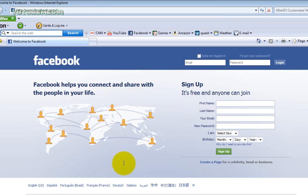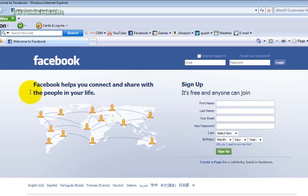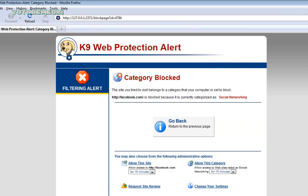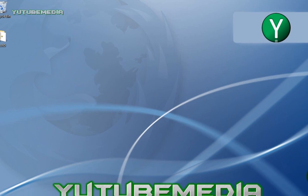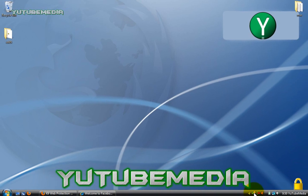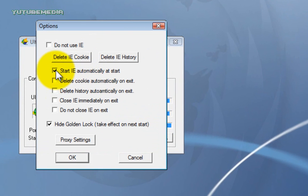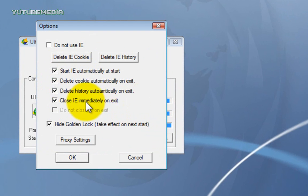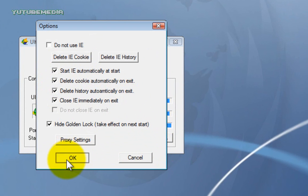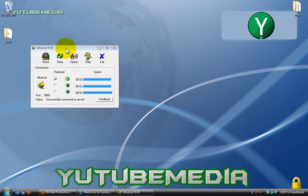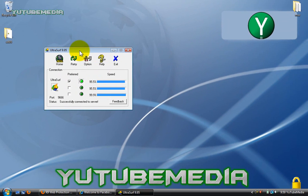Works for almost any website. Now if it doesn't work and it says URL is not able to be retrieved or something, then those particular sites are not going to be accessible. But for almost any other common site that you're trying to get on, like Facebook, Twitter, YouTube, works perfectly. So really awesome program. And again, I would suggest you unclick the golden lock thing, hide that. I would also suggest you delete cookie, delete history, and close IE immediately on exit. So this deletes all your trace that you were ever using this. And then go ahead and click OK.